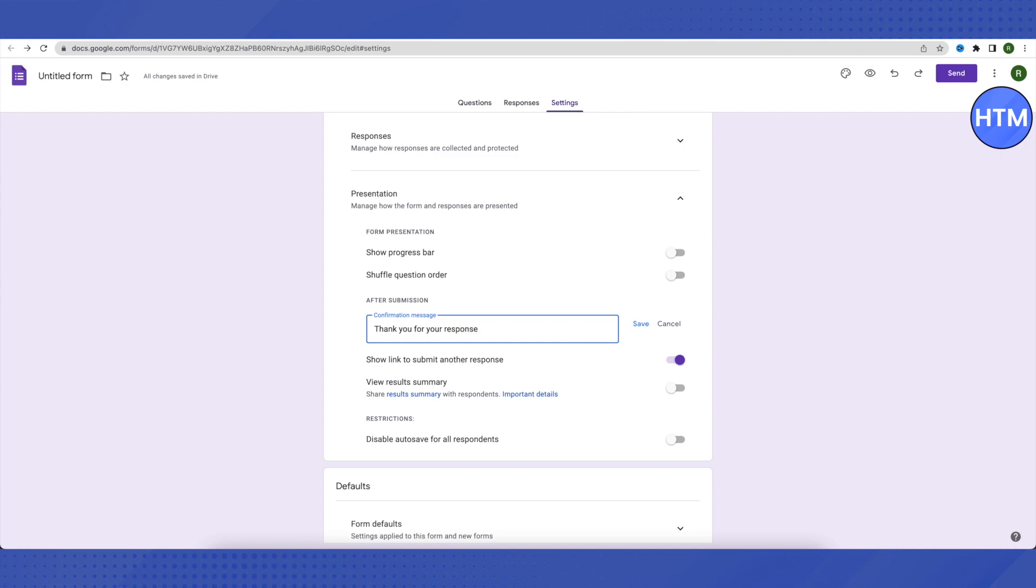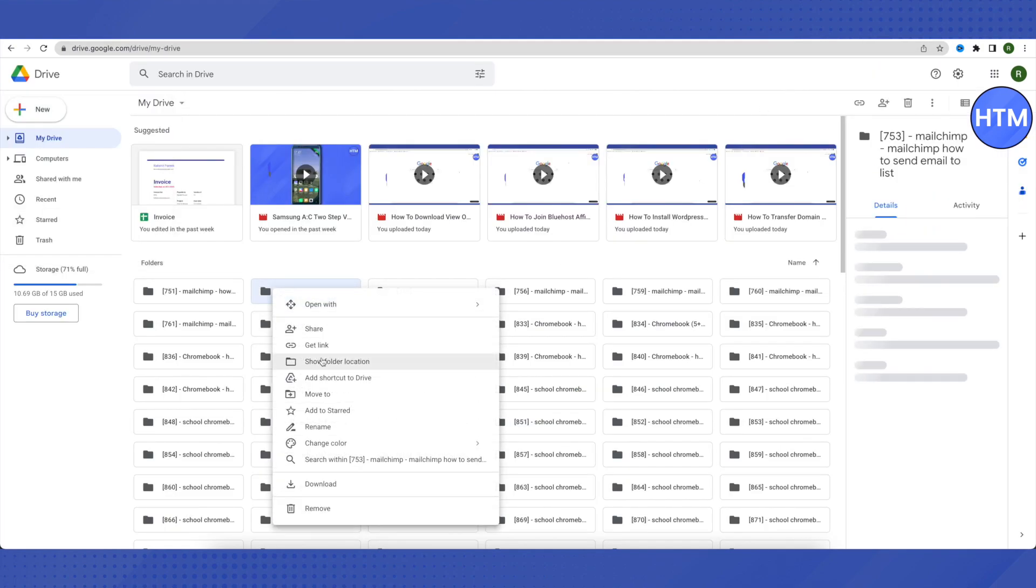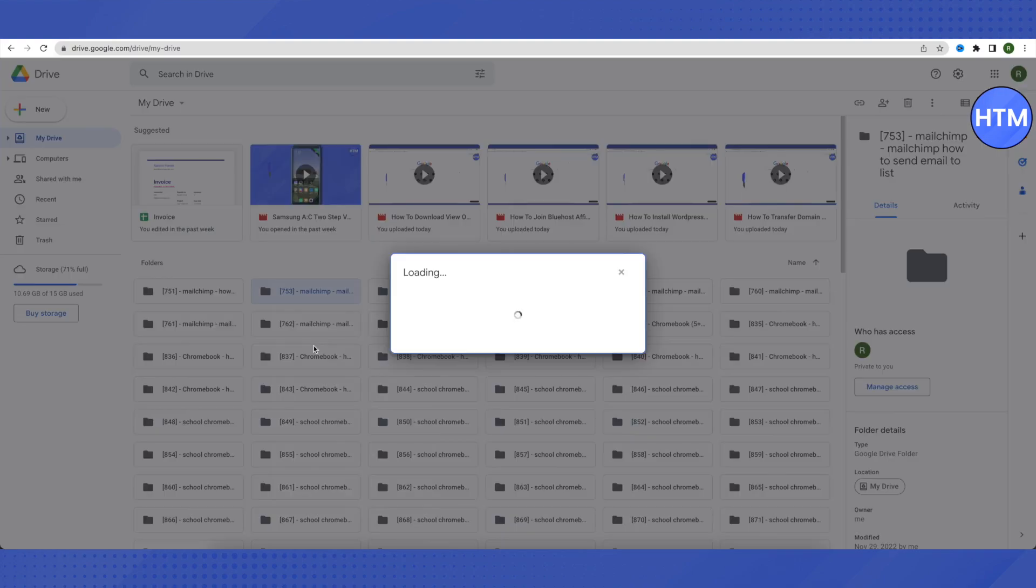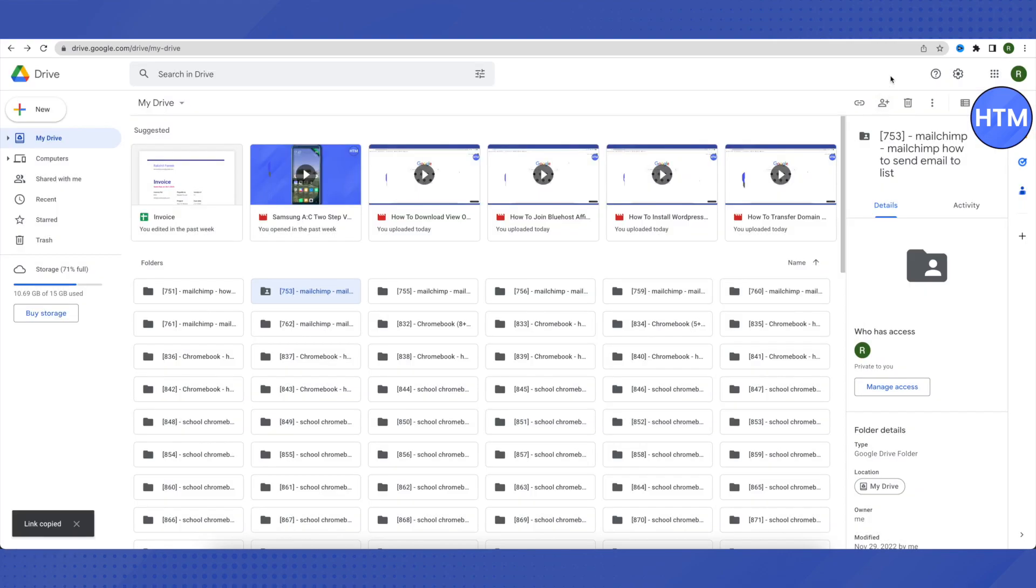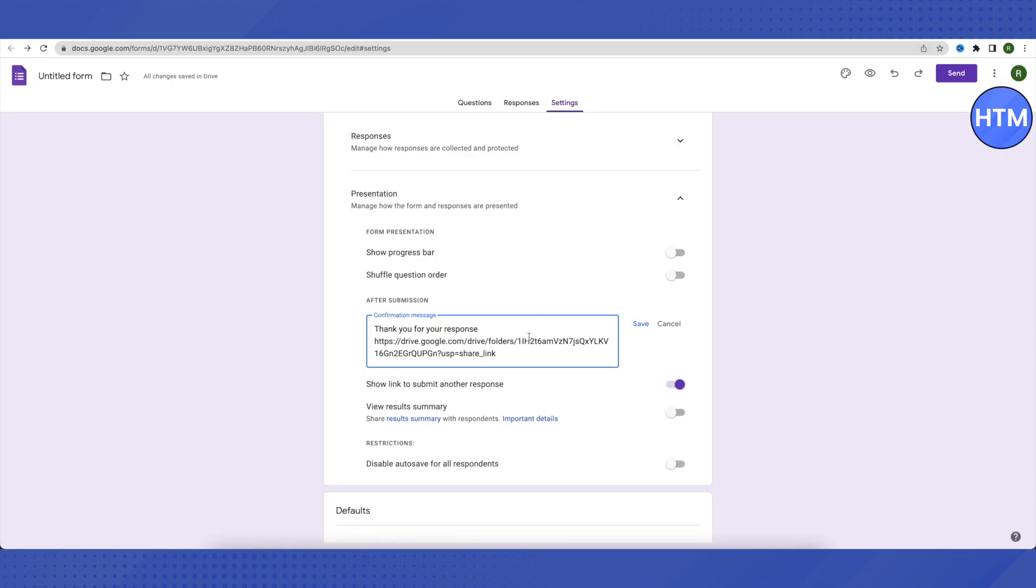Right beside it, copy and paste the link of your Drive folder that you want to be locked. Click on that folder, copy its link, paste it here, and then click Save.